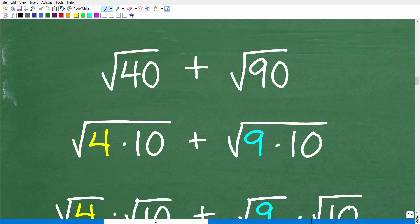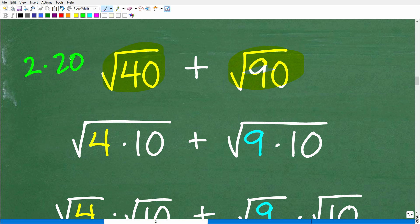Now that we know about perfect square factors, we can take a look at the square root of 40 and the square root of 90 and think about whether we can simplify these. For 40, we can write it as 4 times 10. You could also write 40 as 2 times 20, but there's no value in that because 2 and 20 are not perfect squares. Since 4 is a perfect square, we write the square root of 40 as the square root of 4 times 10.